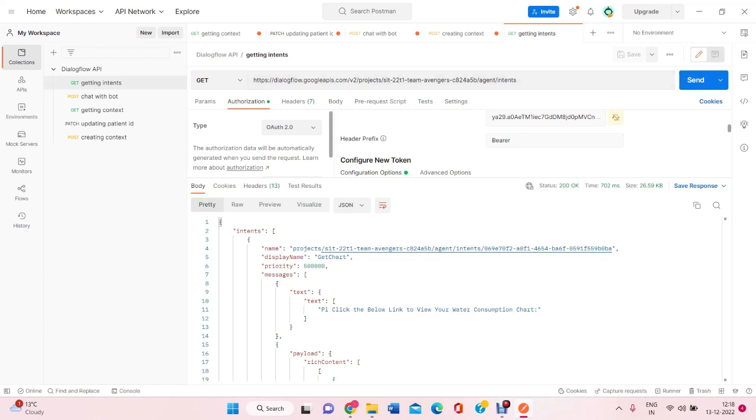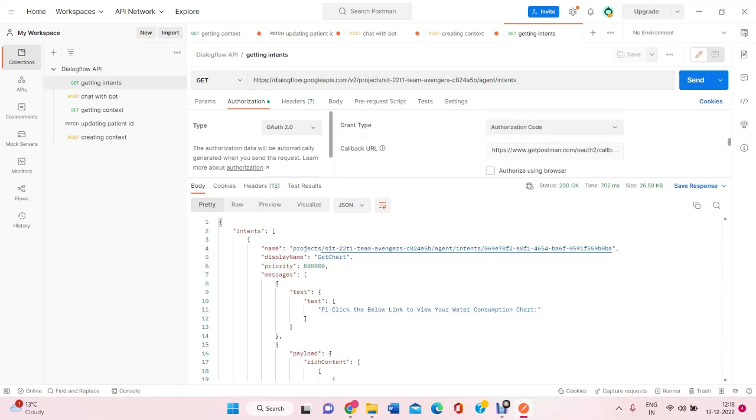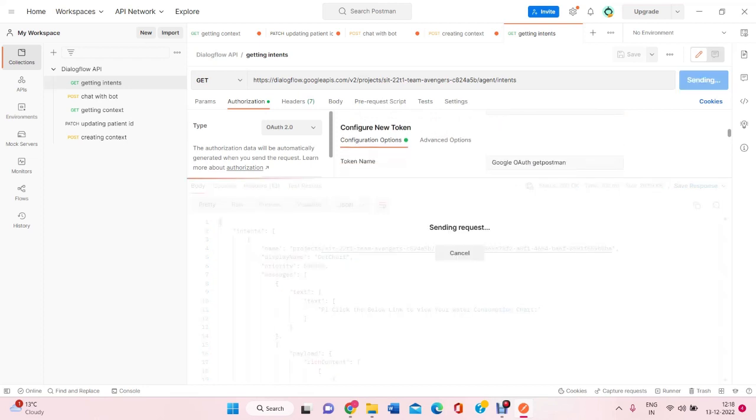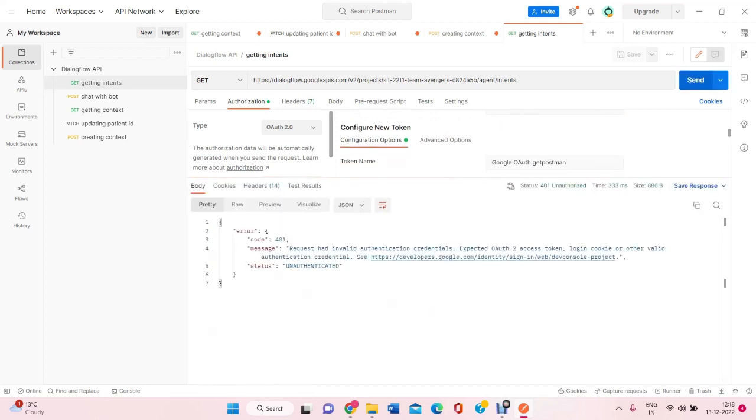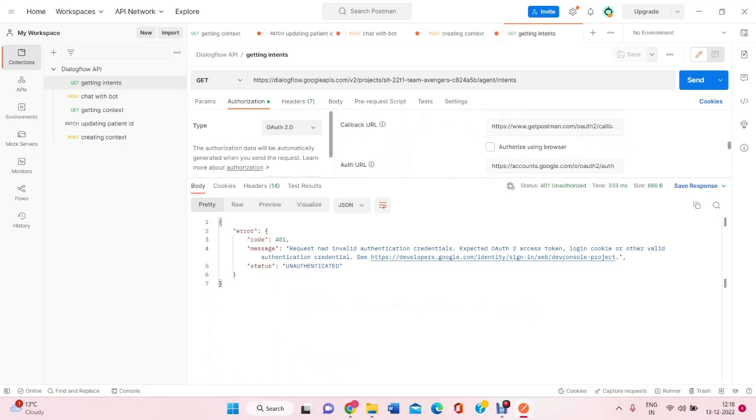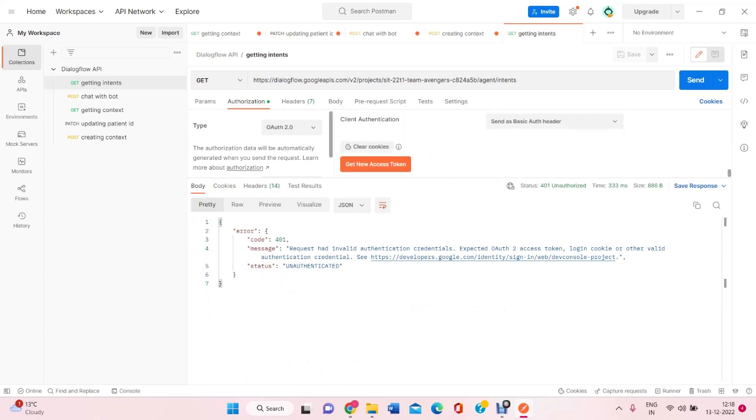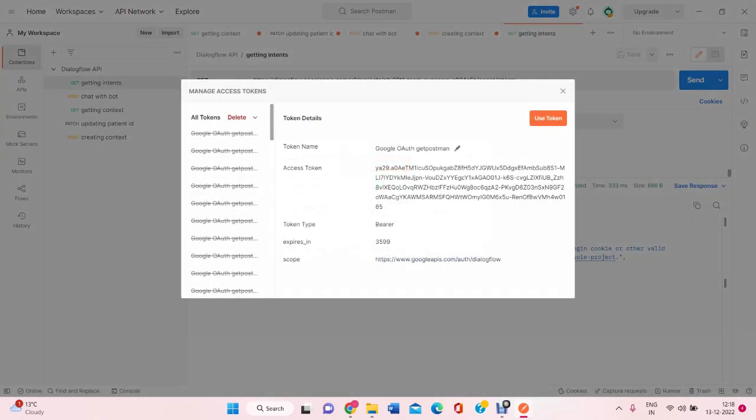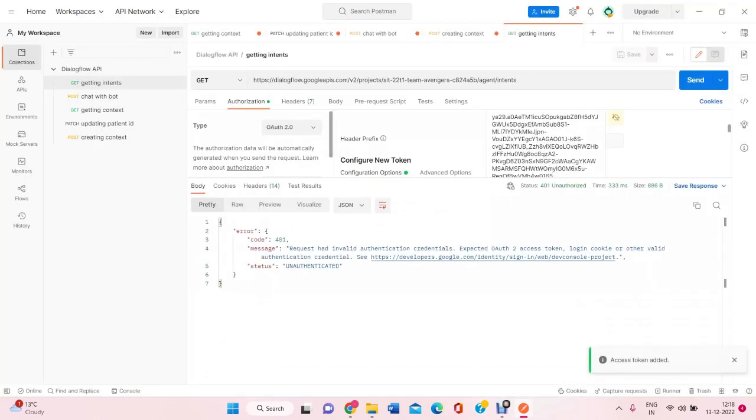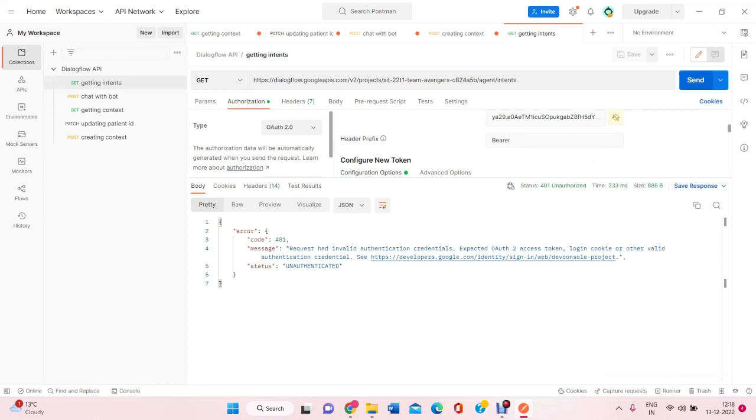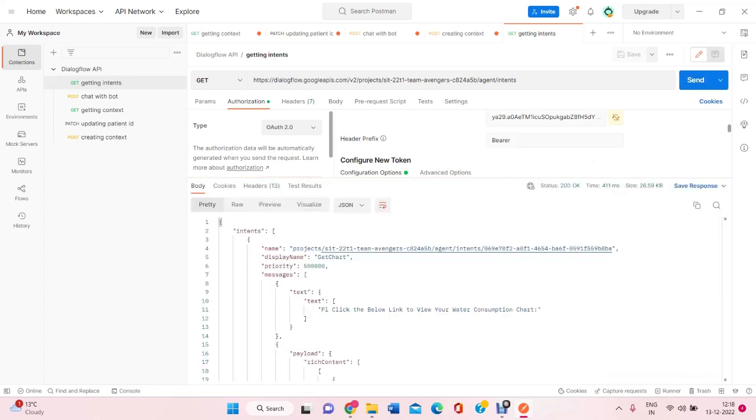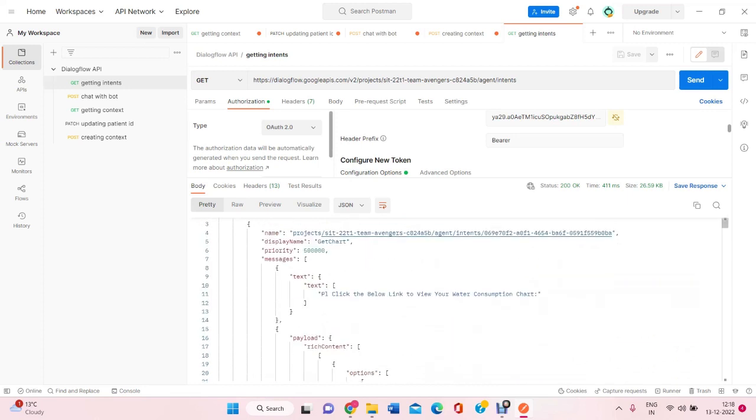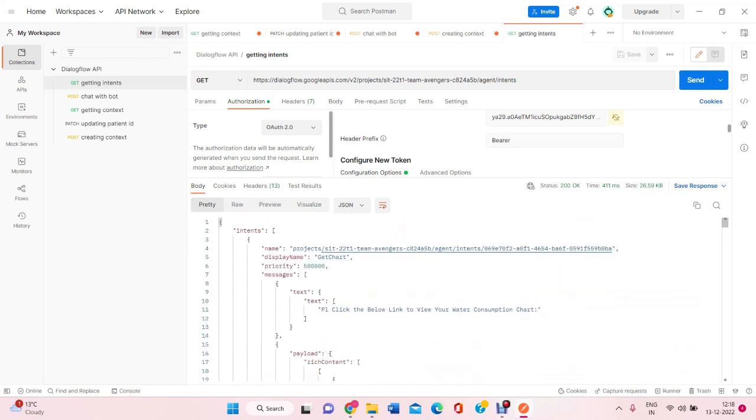Here we are trying to get it using a new token. I'll need to use get a new access token so that I will get the authorization. From here we can see that we got all the intents that are already created along with all the details into it.